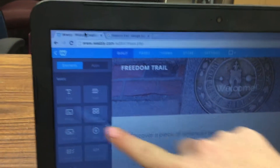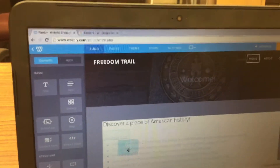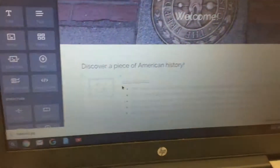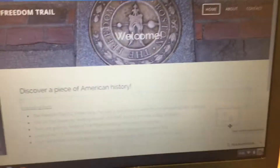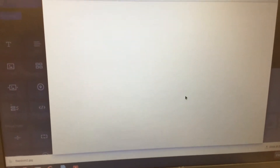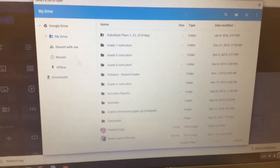Go back over to Weebly and click and drag an image box to go on the side of your text. It might end up on the left side, but if you want it on the right, just click and drag it over. Then click where it says Upload Image and click on Upload a Photo from Your Computer, then click on Google Drive.